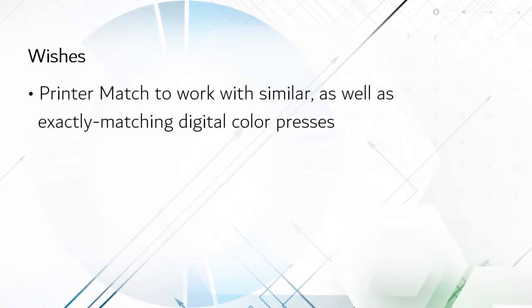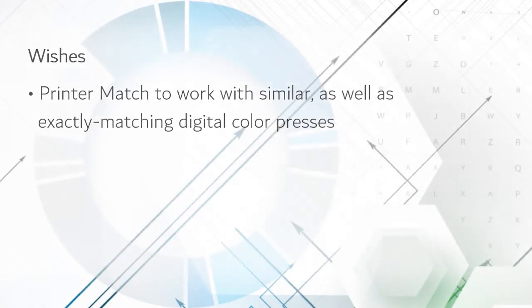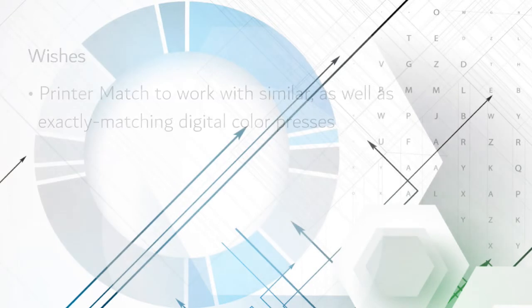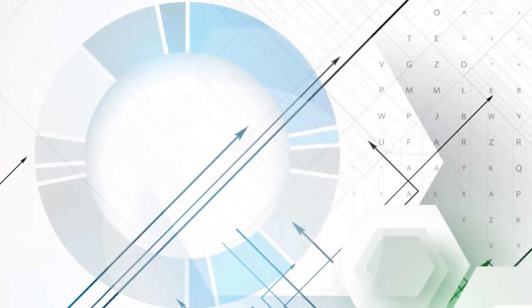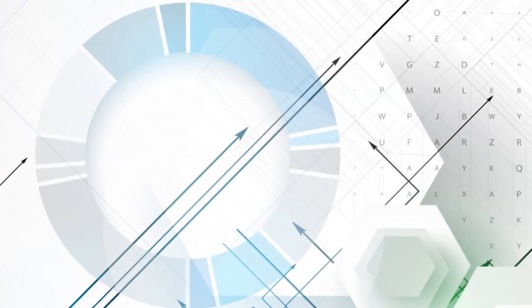In any case, these modules provide powerful and useful color management capabilities for operations with multiple presses.